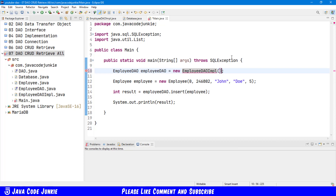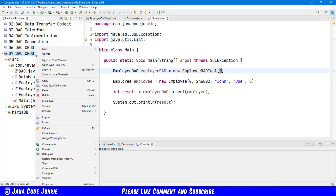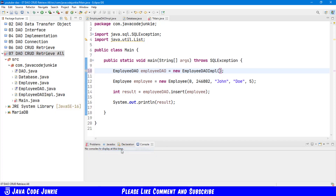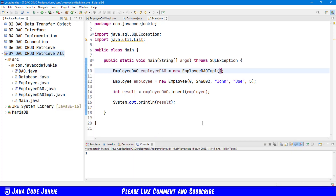All right, forgot the brackets right here. Let's right-click again, run as Java application. And we see the number 1 in the console, and that means one record was inserted into our database, into the employees table.